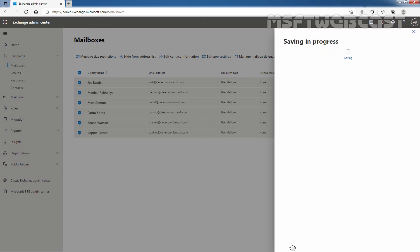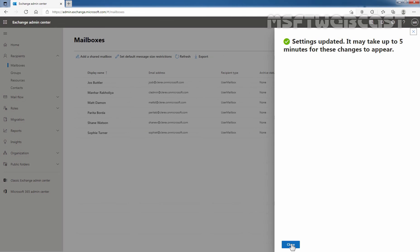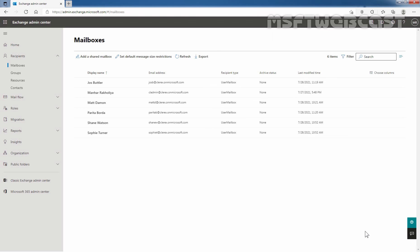I am going to click on save. It will take a few seconds to save the changes. We can see the confirmation message that it may take up to 5 minutes for these changes to appear. Click on close.